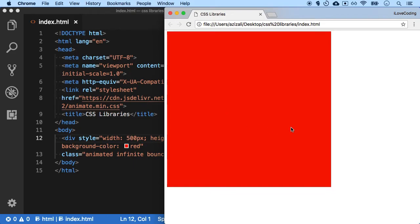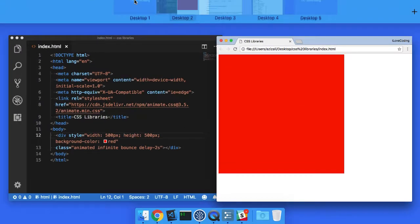So pretty cool. So you can actually import different kinds of libraries, which may style your buttons, may style your headers, may style your layouts, may style your entire websites.